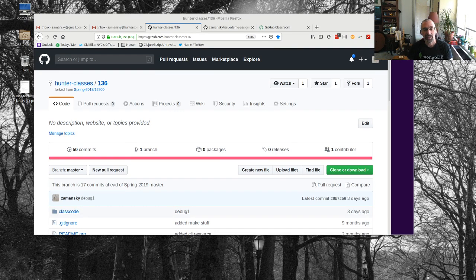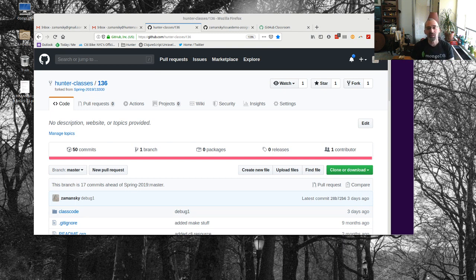Hey everybody, time for a video. Not an Emacs video, this is a GitHub video. What I wanted to talk about today was how you can use GitHub issues to communicate with your students. I wrote a post about this about a week ago and I thought I would dive a little deeper — it would be a little clearer to actually show it rather than just talking about it.